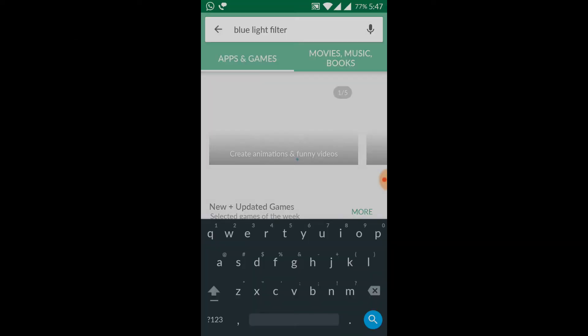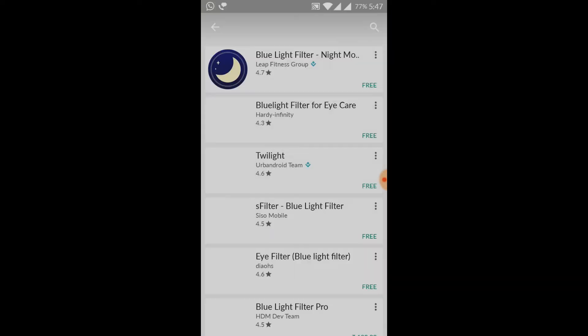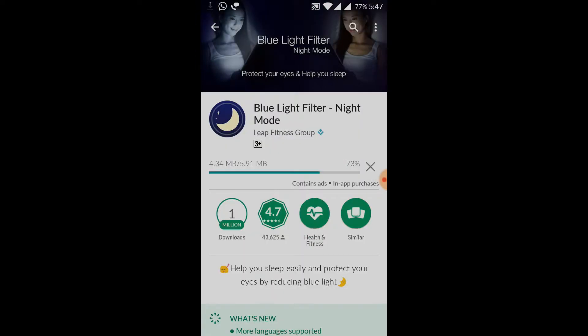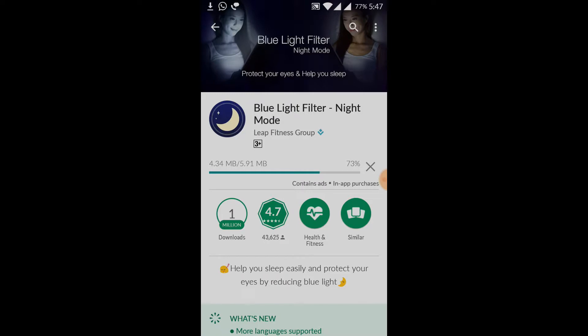If you want to install this application, you can type 'blue light filter' and search for it. There is a link in the description below — click that link and install it.